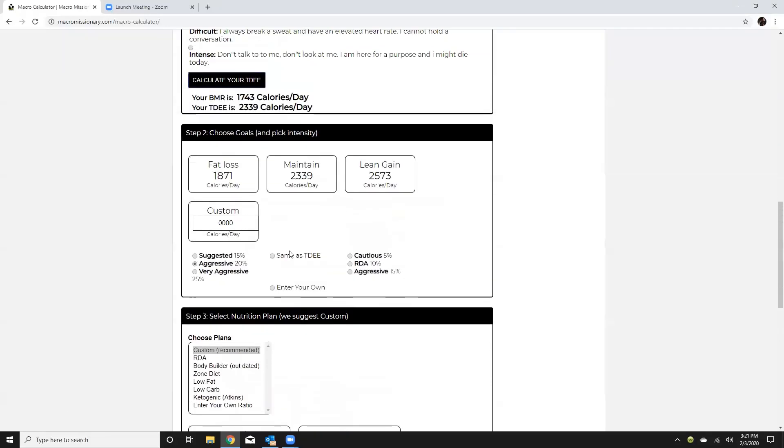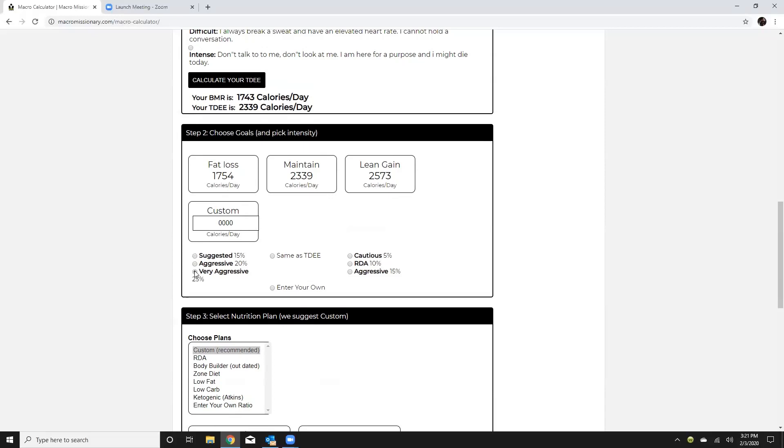So from here if fat loss is the goal so you see I have the fat loss column here you can go suggested that's going to be a 15 percent reduction in calories, aggressive would be 20 percent, or very aggressive would be 25 percent.